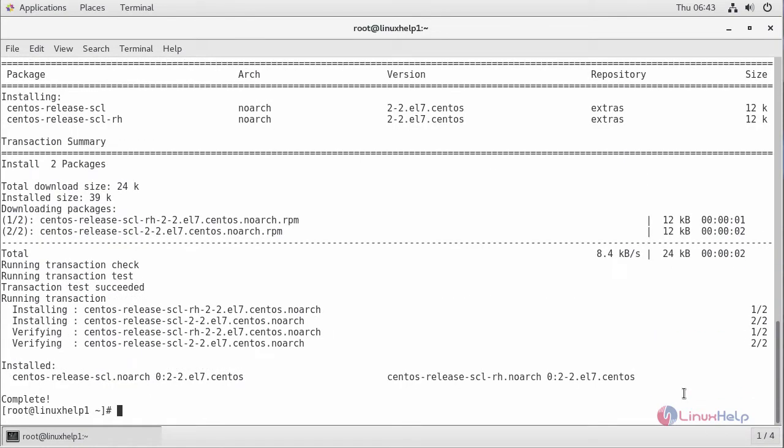The repository for installing Ruby 2.2 has been successfully installed in the CentOS 7 machine.